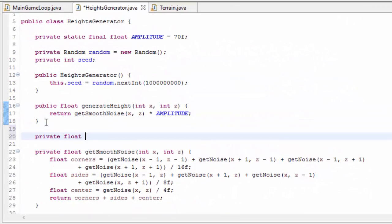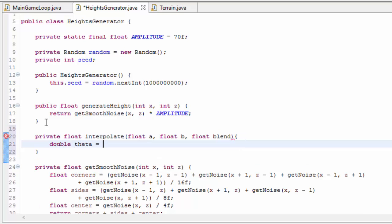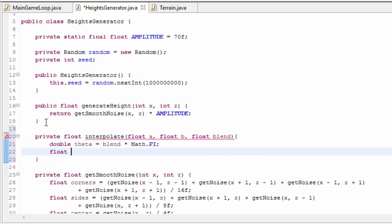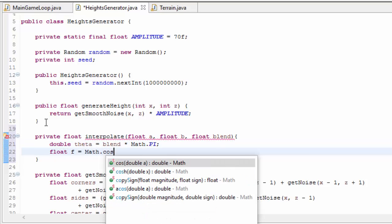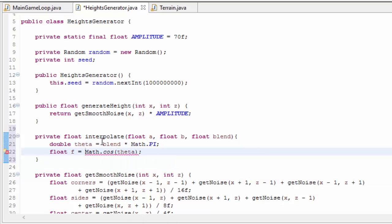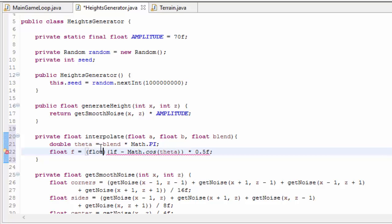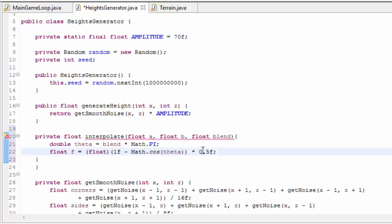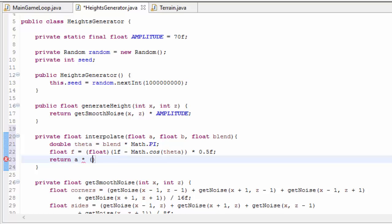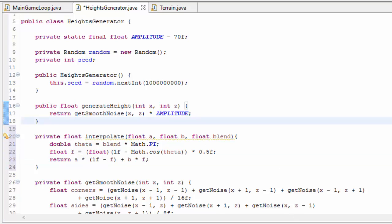Let's create a method to carry out cosine interpolation on two float values — float A and float B — using a blend factor. It's basically like linear interpolation except the blend factor first gets put through a cosine function. We carry out the cosine function, which returns a value between minus 1 and 1. By doing 1 minus that we get a value between 0 and 2, and multiplying by 0.5 gives a value between 0 and 1, just like the original blend factor. Then we carry out usual linear interpolation: A multiplied by (1 minus F) plus B multiplied by F.